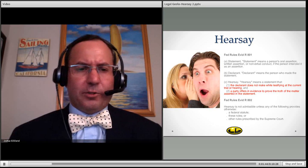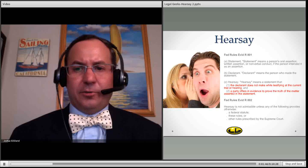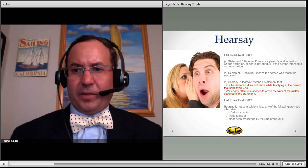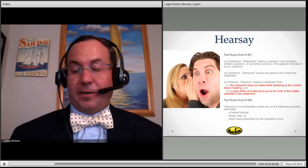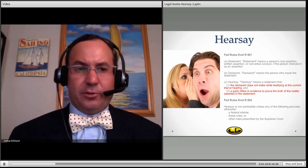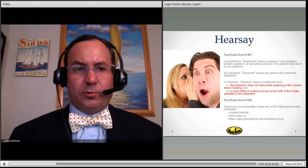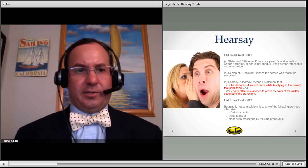It's very important to not forget Federal Rule of Evidence 802. Hearsay is not admissible unless any of the following provides otherwise: a federal statute, the rules of evidence, or other rules from the Supreme Court of the United States.